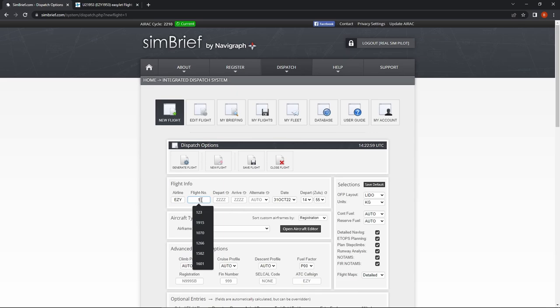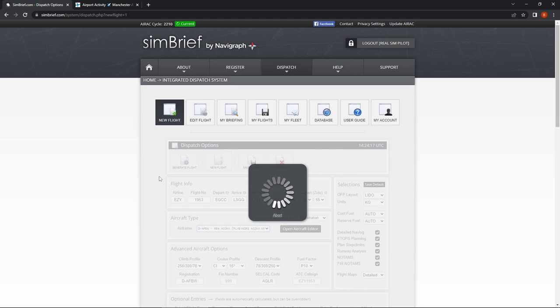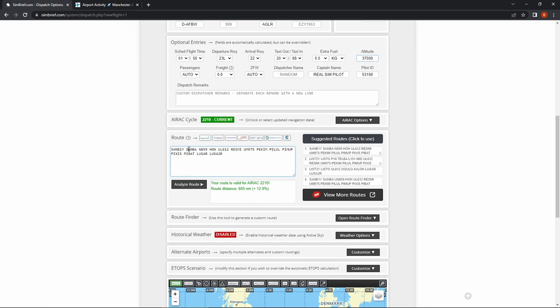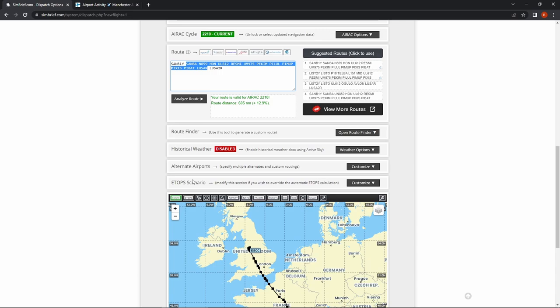Easy 1953 departing from EGCC heading to LSGG, alternate LFLL. We'll set our airframe as always to the FlyByWire A320, change our cruising flight level to FL370, and what we're interested in is the route because we're going to need it to file our flight plan on VATSIM using vPilot. We'll leave this open so we can copy and paste the route in a little bit later.